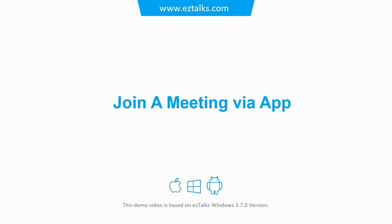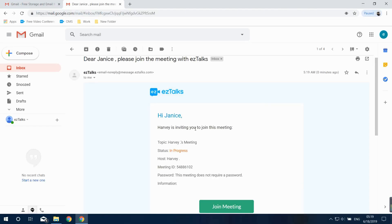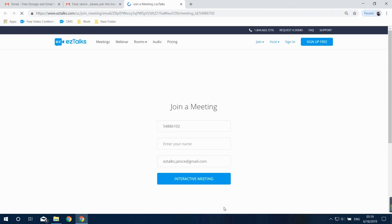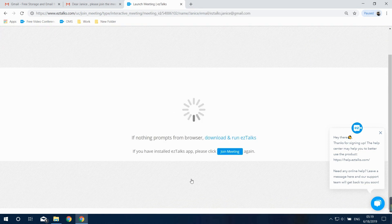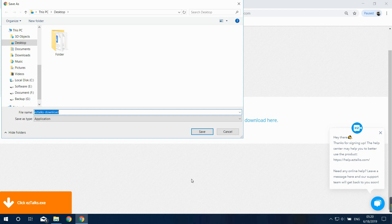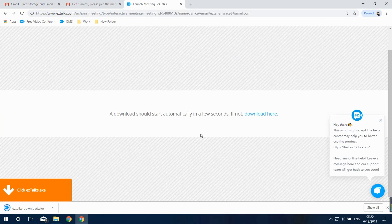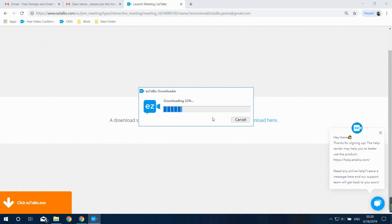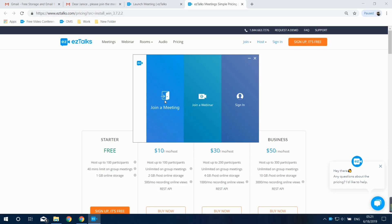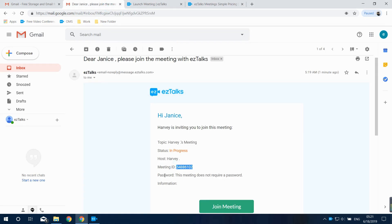Here's how to join a meeting via the EasyTalks app. The host may send you an invitation email containing the meeting ID, join meeting button, and other meeting information. Click the button and it will show the Join a Meeting page. Click the Interactive Meeting button and it will direct you to download the EasyTalks app. Open the downloader to install it. Then the Join a Meeting window will pop up and you can input the meeting ID to enter the meeting room.